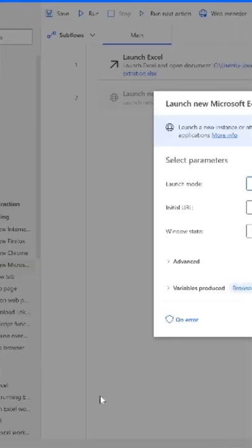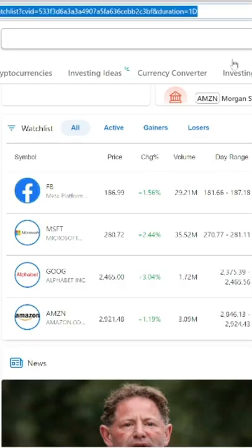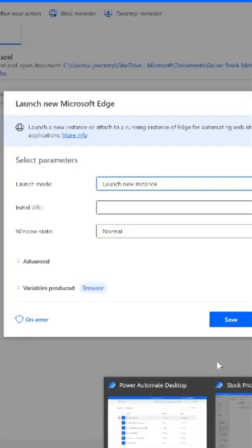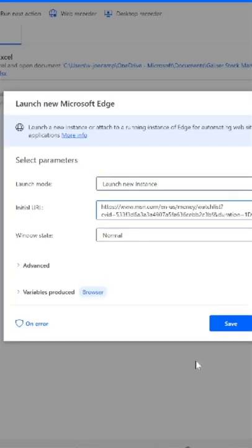Drag and drop Launch New Microsoft Edge. I'm going to copy and paste the URL we want to leverage in this extraction process.